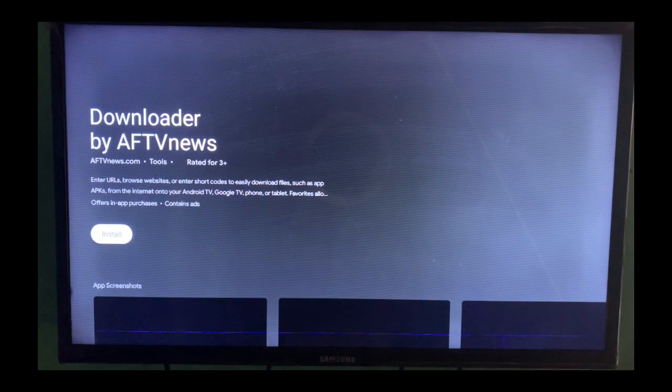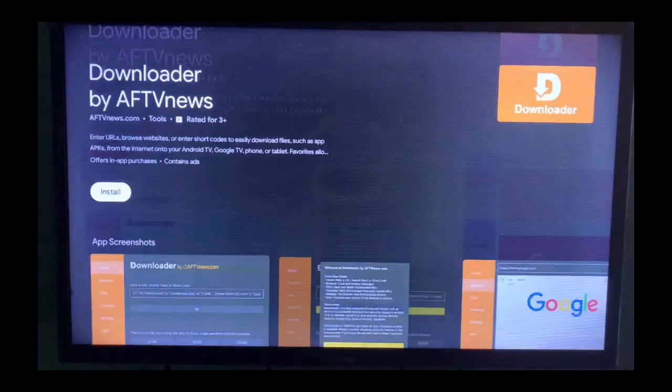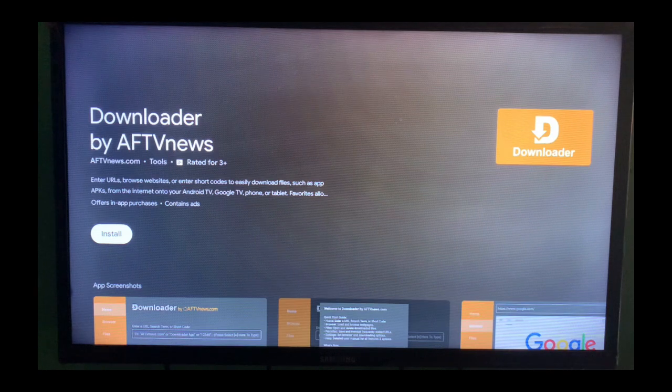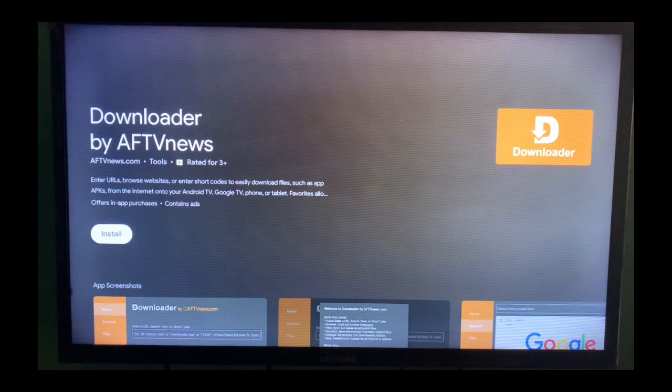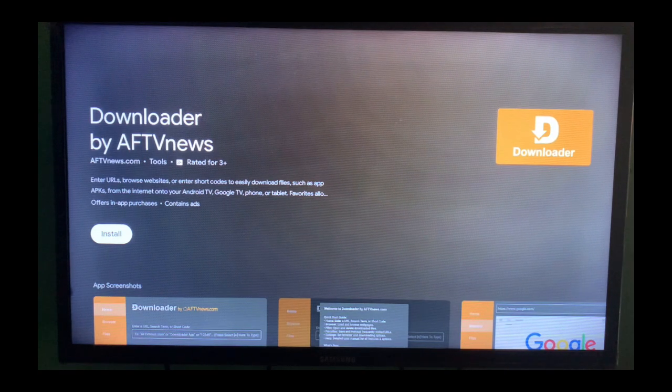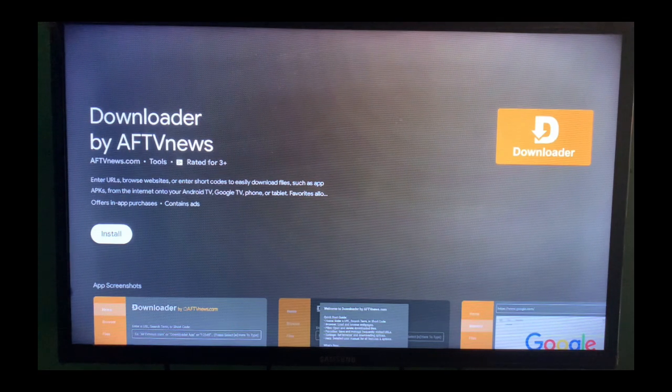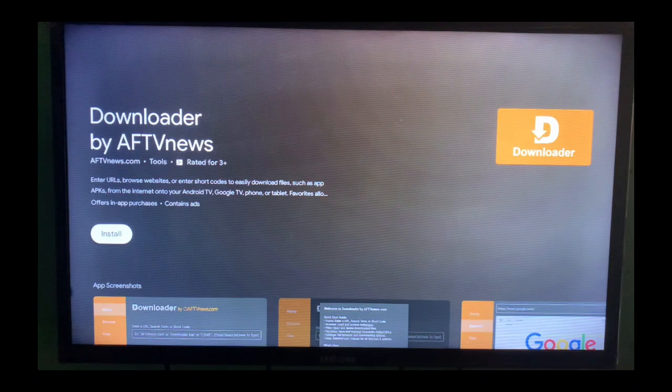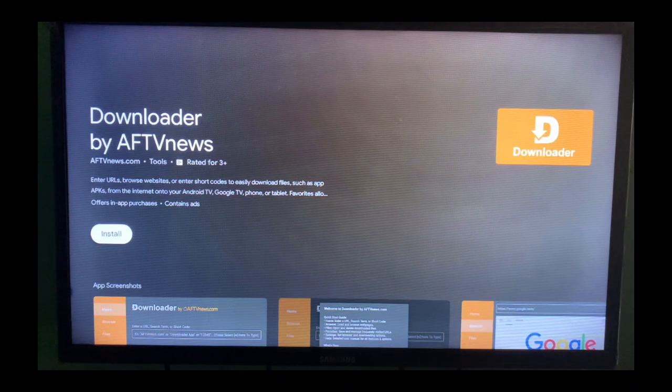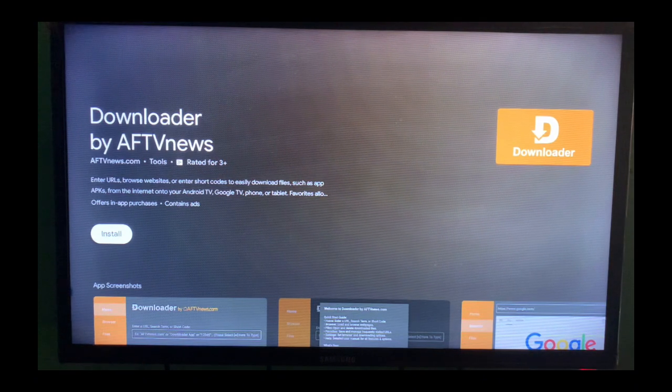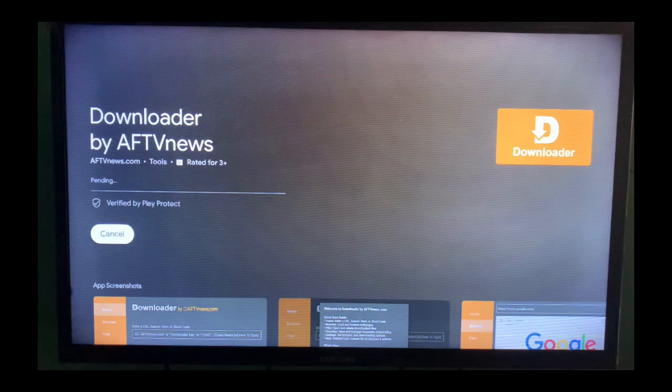Now it's loading. That's the application. So you can read the intro, the description of the application. It says it's a tool that you can use to enter URLs and download applications on your Android TV or Google TV. So I'm just going to click on install there.